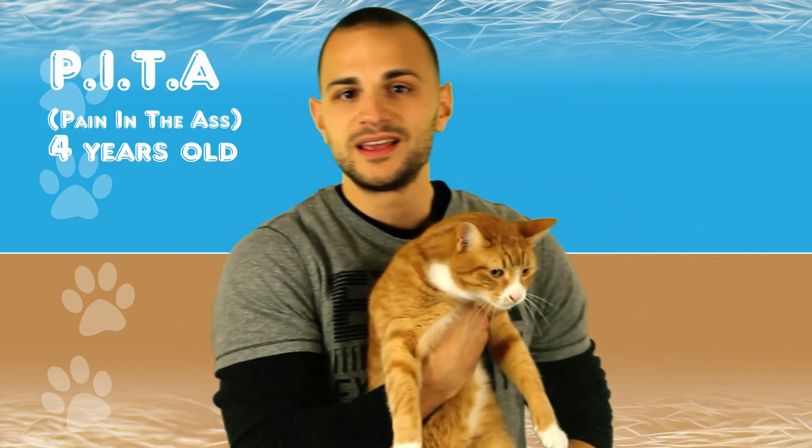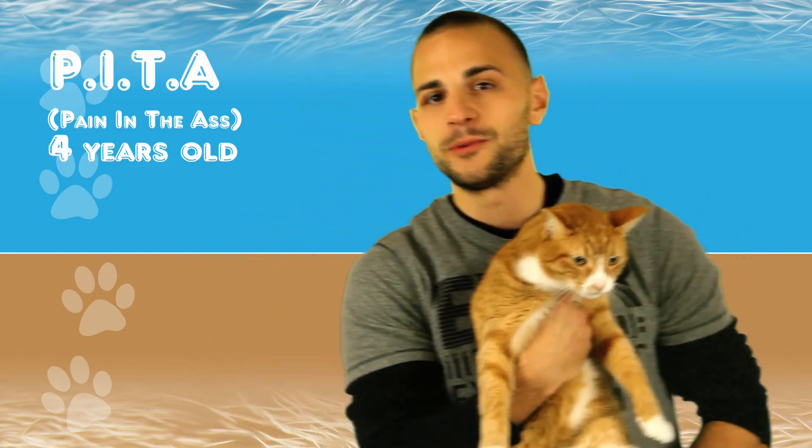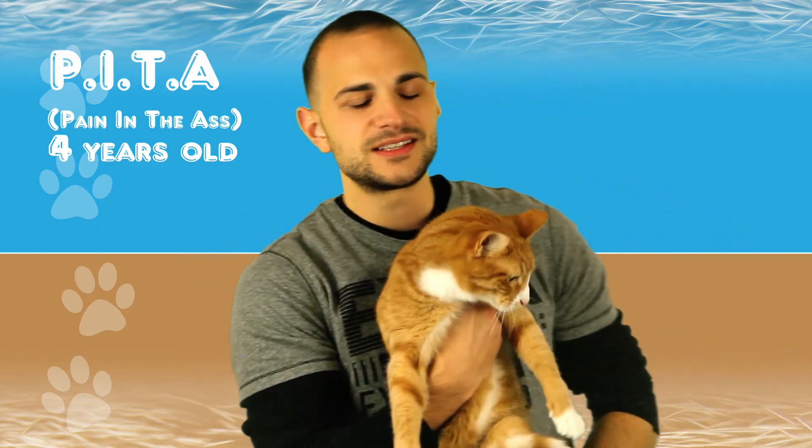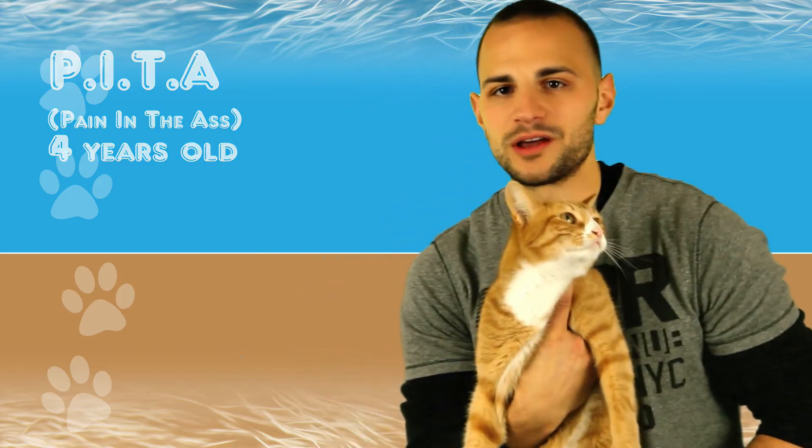This is kitty cat number two, this is PETA, it's an acronym for Pain In The Ass. This is actually Emma's brother who we also found three days old, bottle fed a long time back, and he's a very good cat but he's probably gonna cry in a second and want to jump down because he's kind of camera shy.